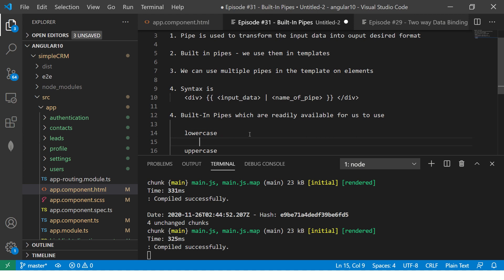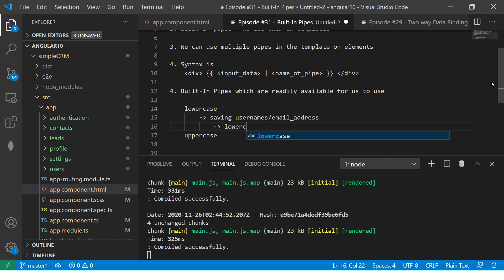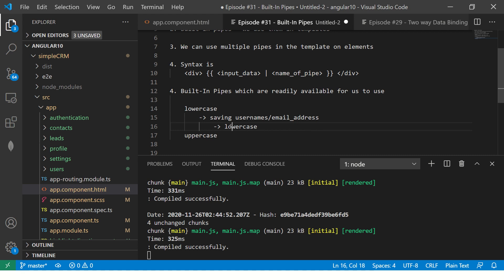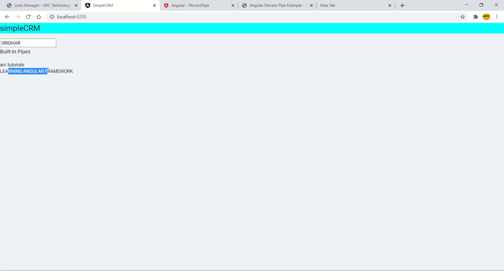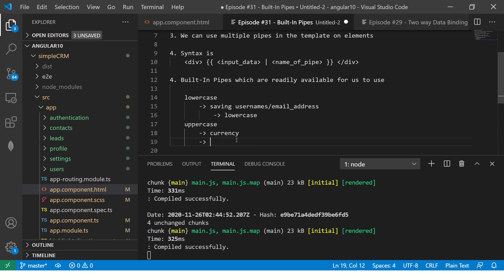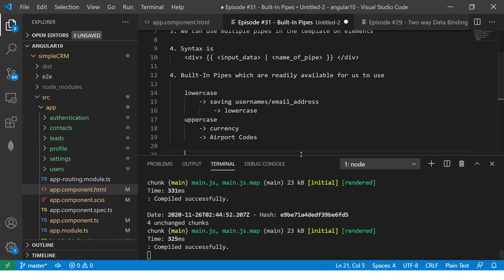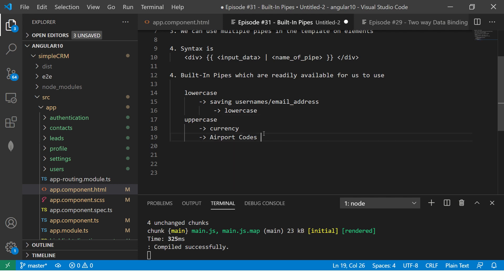This is a classic example — you might want to apply pipes to something like a username. Some good use cases: whenever you are saving usernames or email addresses, you want them to be lowercase. The reason is you don't want to distinguish between uppercase and lowercase for usernames and email addresses. So even if the user enters uppercase or camel case, you show it as lowercase. For uppercase, you might show a currency symbol, country code, or airport code — those are good use cases.